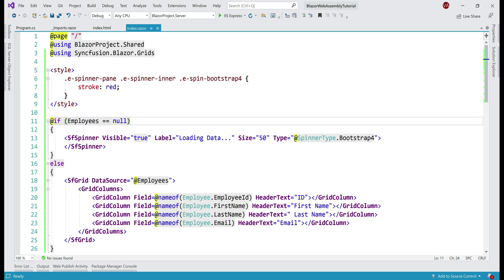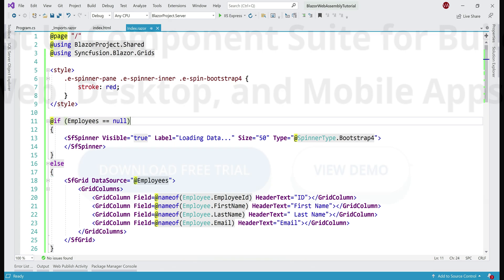If you're wondering, how do I know I have to include this style to change the spinner color? Well, the answer is Syncfusion documentation.